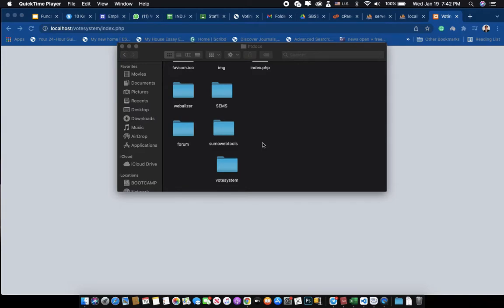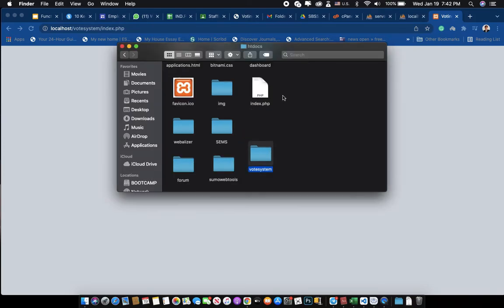Hello everyone, welcome back to my channel. Today I'm going to show you an online voting system. This is the folder of the online voting system — you have to download it and then put this folder into your HMPP. If you have your own website or server, you can put it into your domain folder.